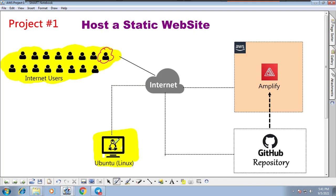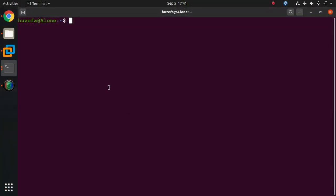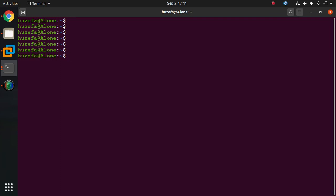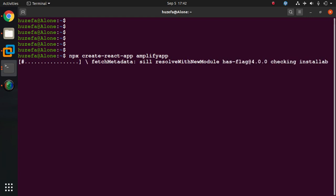Let's get started. I will go to Ubuntu Linux and prepare a local site using a few commands. Here is my local computer — the username is Josefa. I will use the command `npx create-react-app amplify-app` to install an Amplify sample web page. This command will create a small React application in a folder called amplify-app on my local computer.